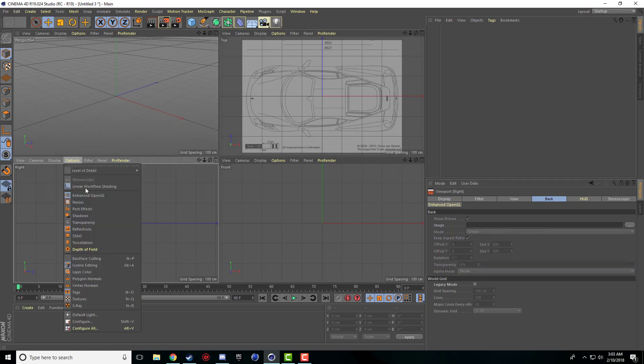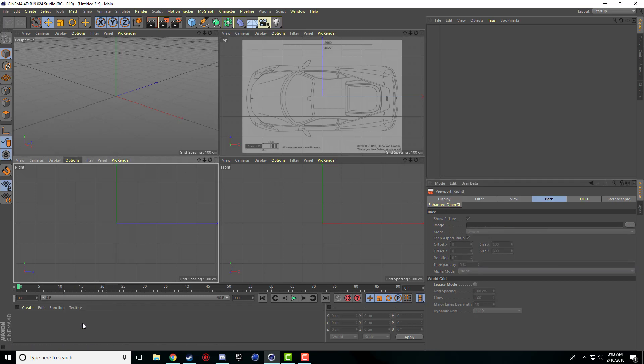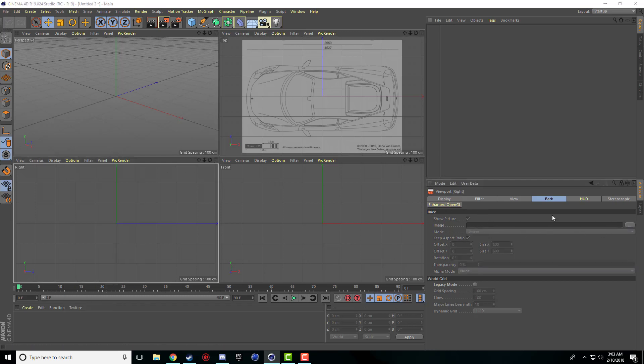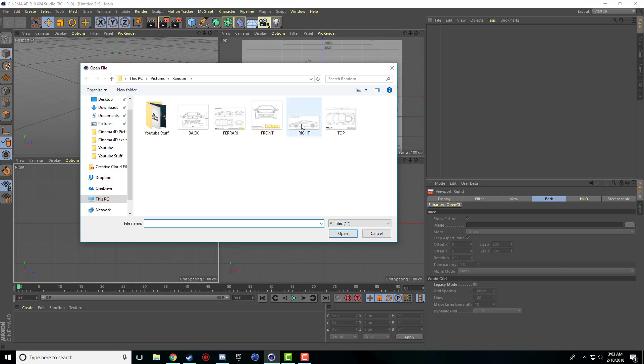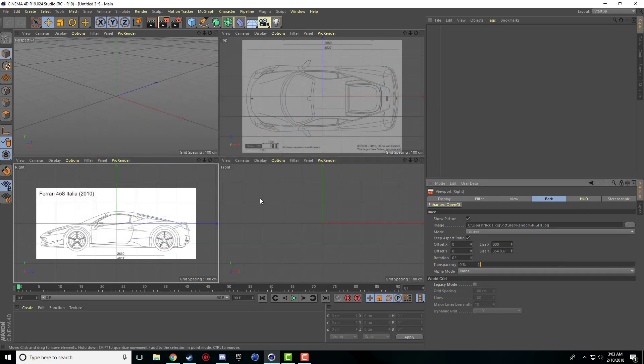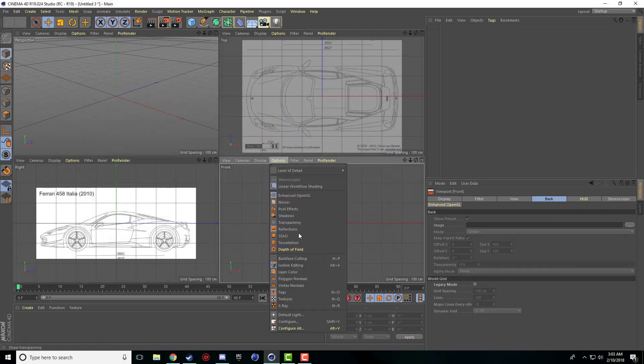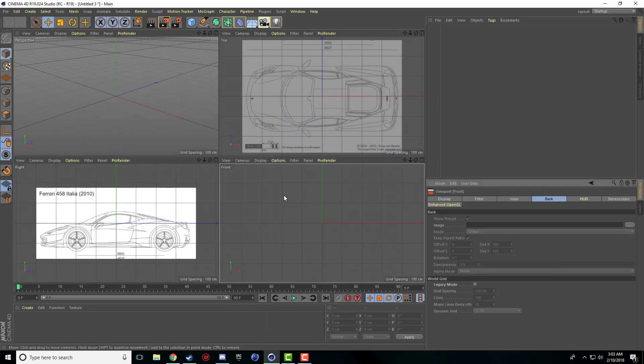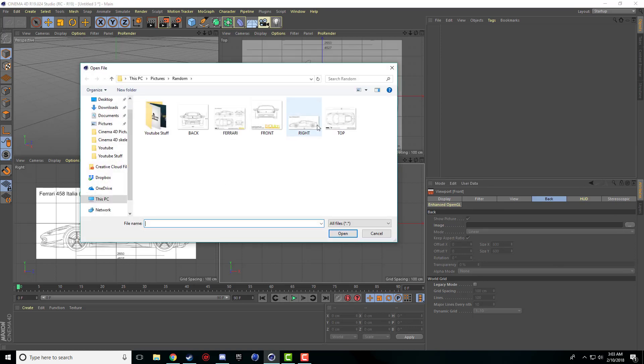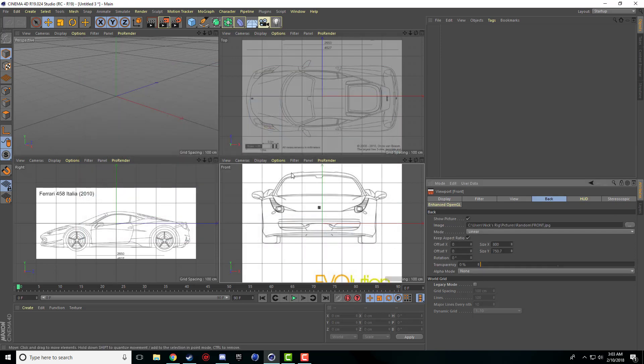So I'm just going to quickly go and add each picture where it should be. Configure, configure and then this is front. Alright, so now we have our three different pictures.